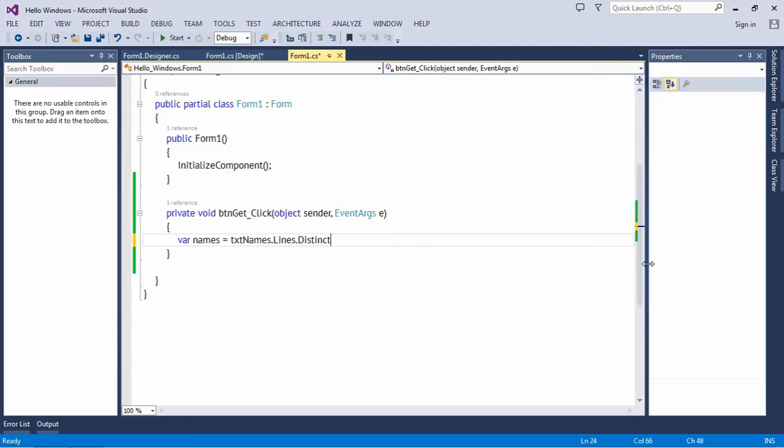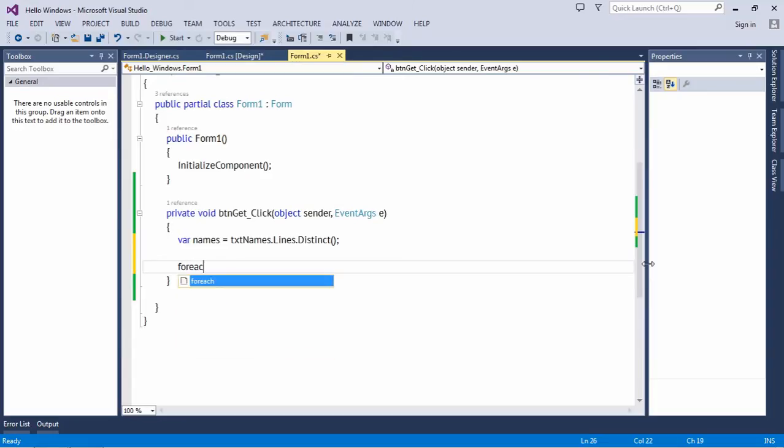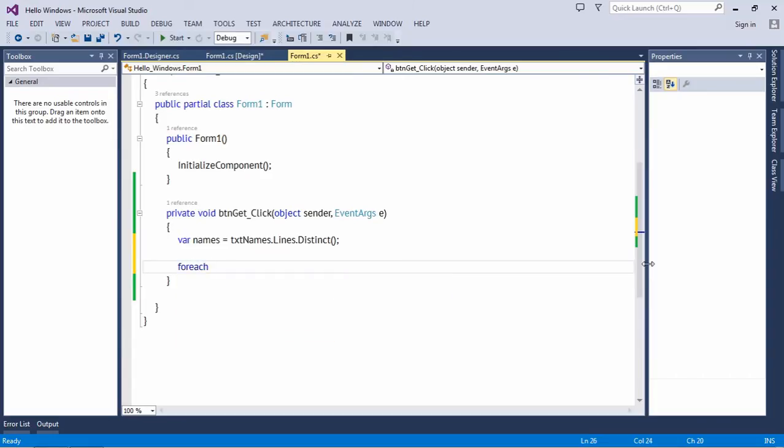And there is an extension method Distinct which will give you the unique lines. Let's make use of a foreach loop.